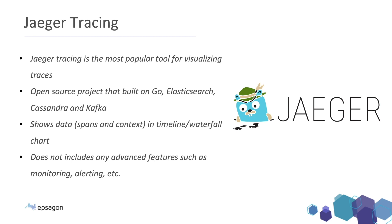After collecting the traces, we need to send them somewhere. So again, another CNCF open source project called Jaeger tracing. And this allows us to visualize or get and visualize the traces. This open source product built on Go, Elasticsearch, Cassandra and Kafka, all great open source tools as well. And it shows the data that we just talked about, the spans and context in a timeline and a waterfall chart, just as we saw in a few previous slides.